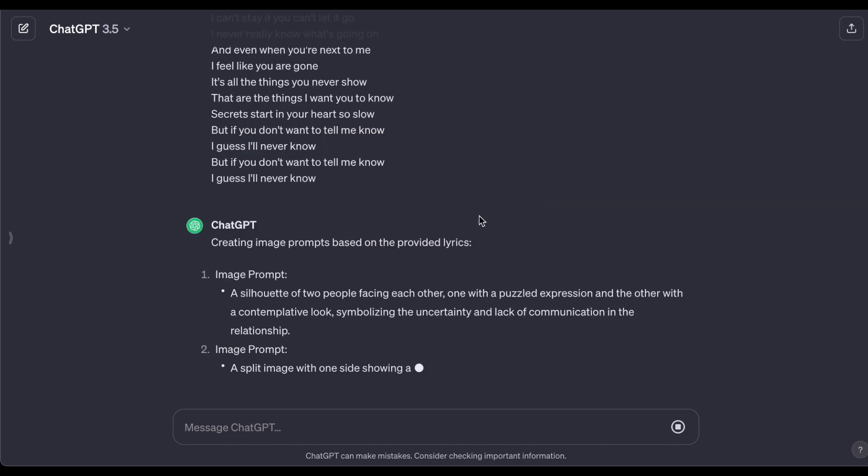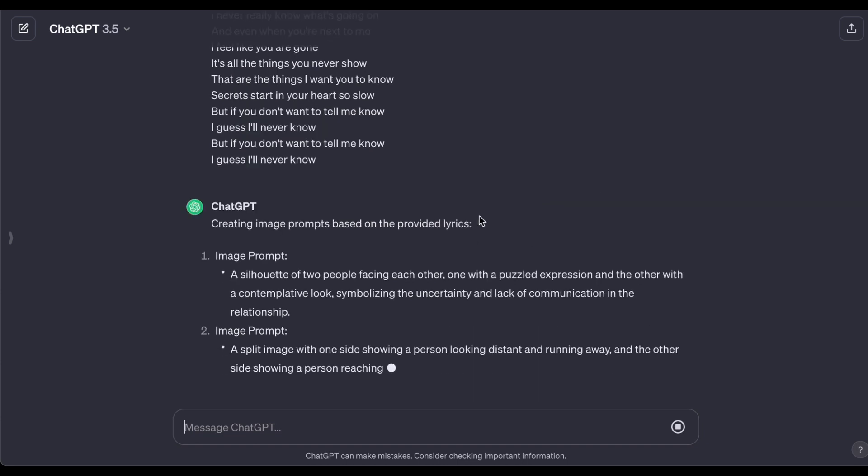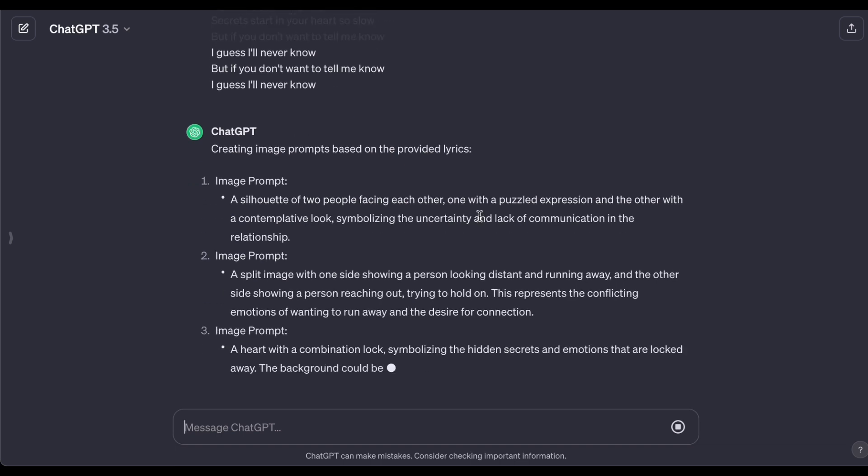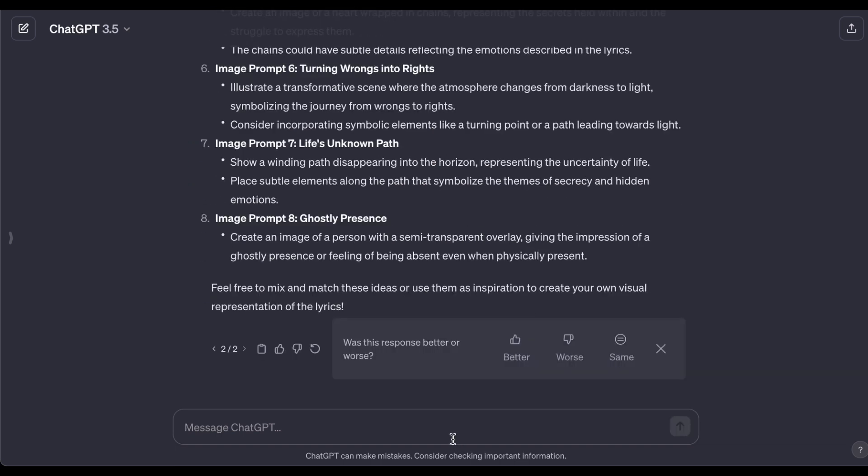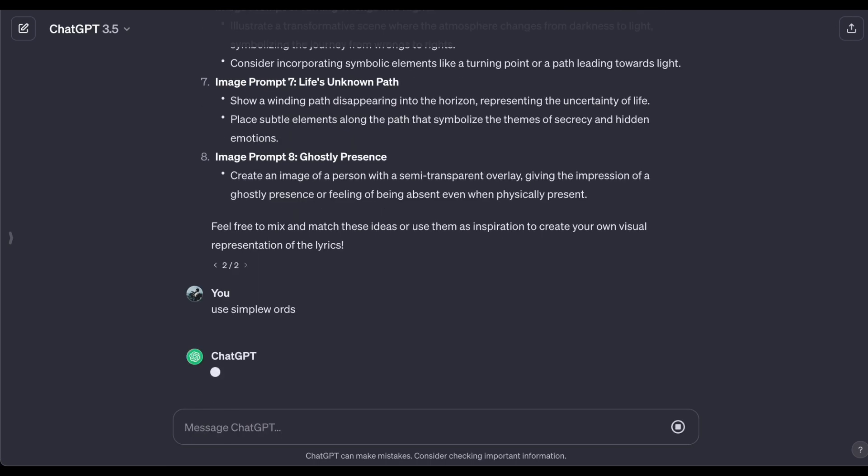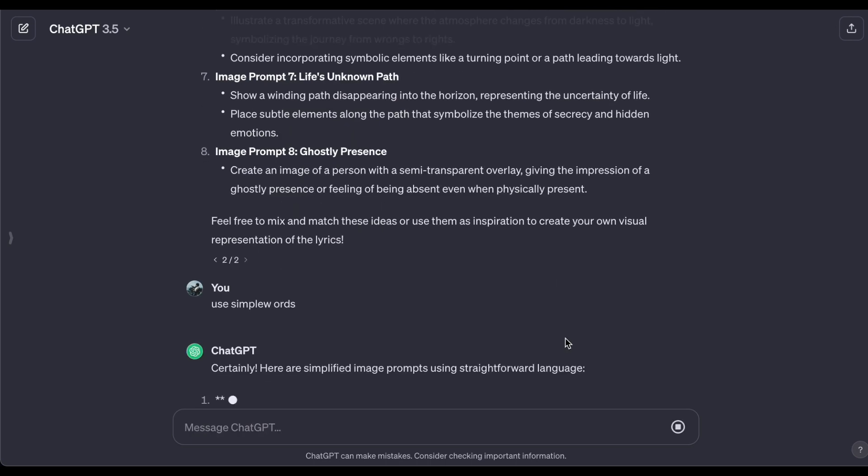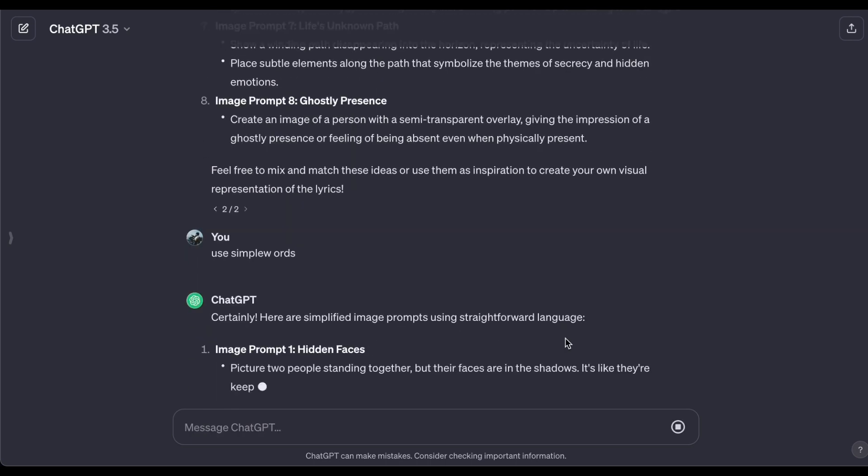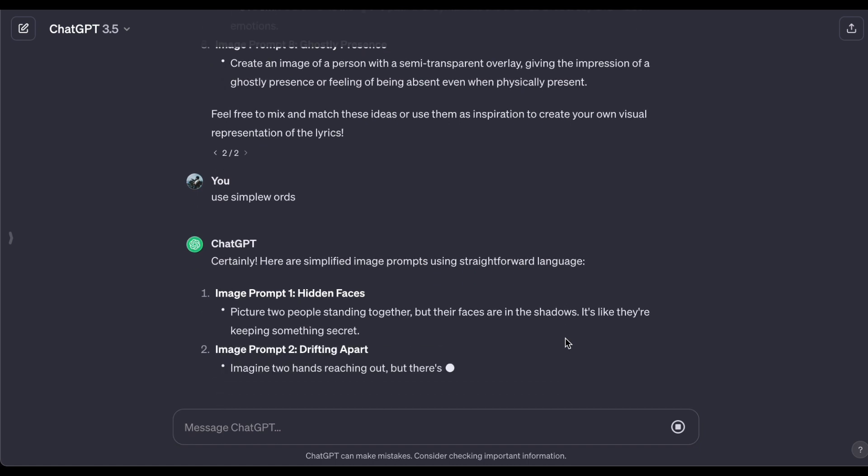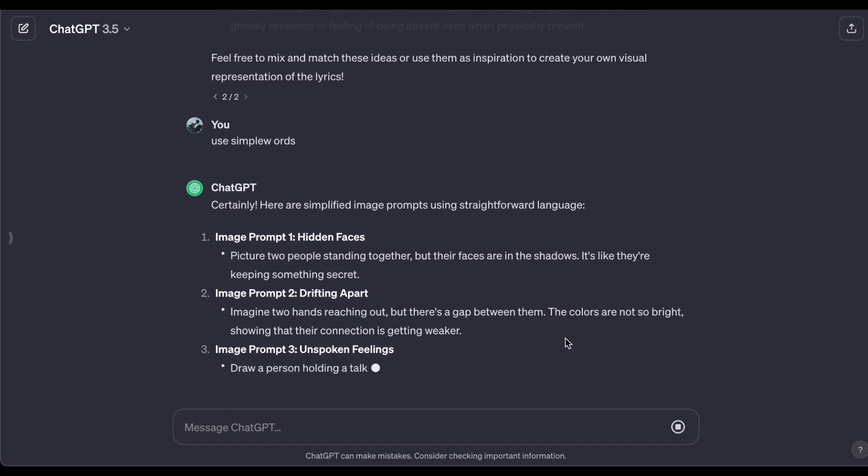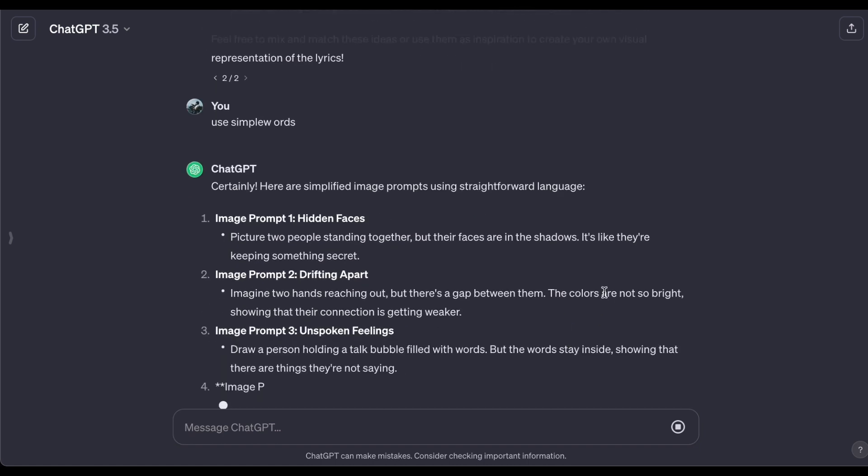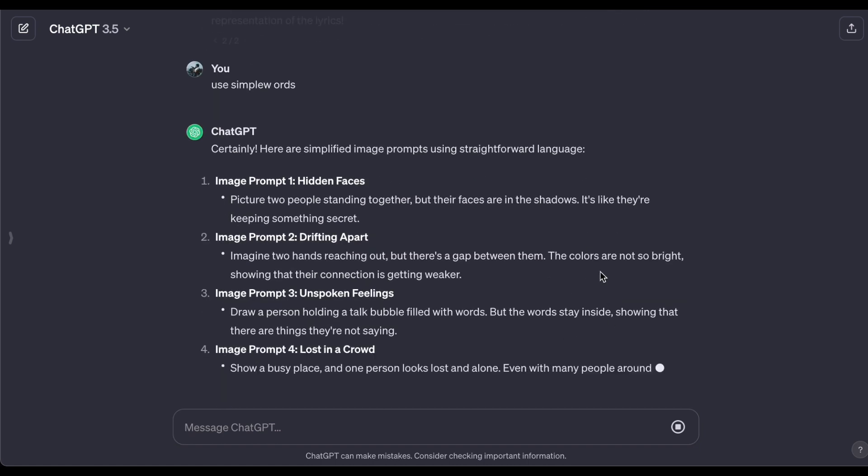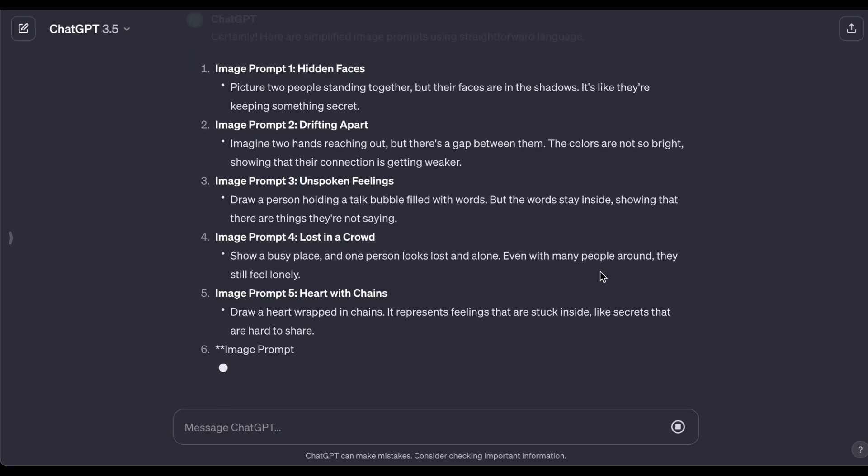With ChatGPT, it makes the whole process seem effortless. Now, if you're not keen on using ChatGPT for creating visuals, no problem. You can make your own prompt to use on the AI image platform we're going to work with. The key is to find a method that suits you best.